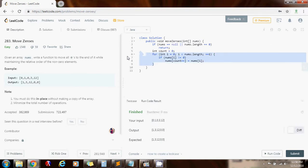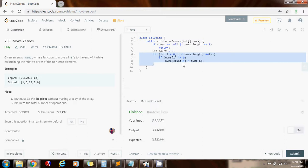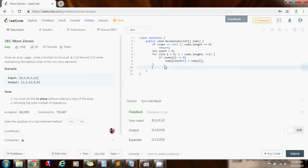So now after the end of the loop, all the elements not equal to zero will be to the left of count. So the only thing that I have to do now is to go from count all the way to the end of the array and set those elements equal to zero.